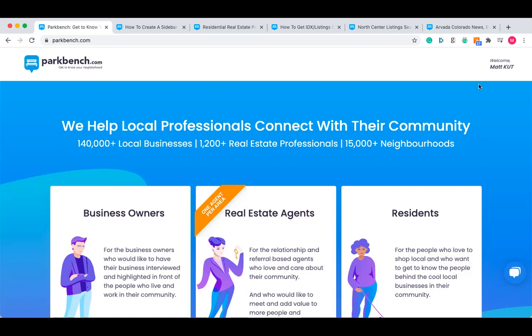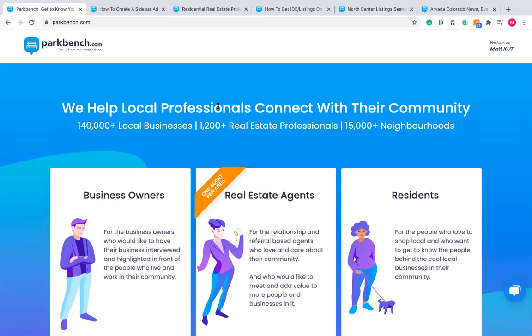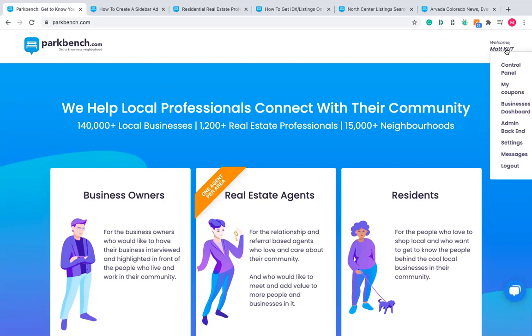The first thing you're going to do when looking at customizing anything on your site is get into your control panel. The way to do that is to log into your site by clicking on the little icon in the top right corner. If you're not logged in it'll say 'member login,' so click that and put in your details. If it says your name, you're already logged in. When you move your mouse over that top right corner, you'll have the option to click 'Control Panel.'